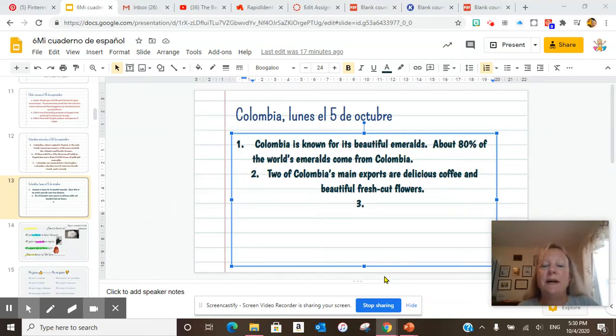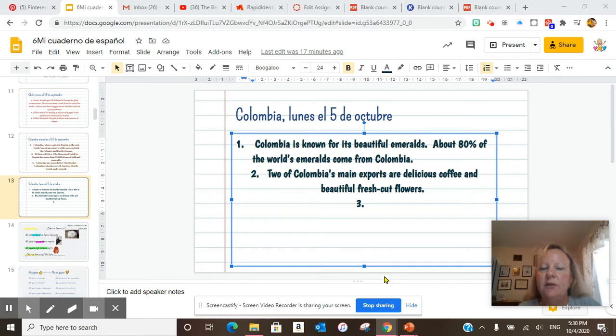Hola. Hoy es martes, el 6 de octubre. Bienvenidos al sexto grado español.